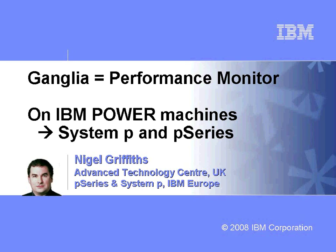Hi, I'm Nigel Griffiths. I work in the Advanced Technology Centre in the UK, part of IBM Europe. This movie is about Ganglia, a performance tool that I've been using for a couple of years now. I particularly like it because it's supported on the IBM power-based machines at System P, P-Series, and also the power-based blades.